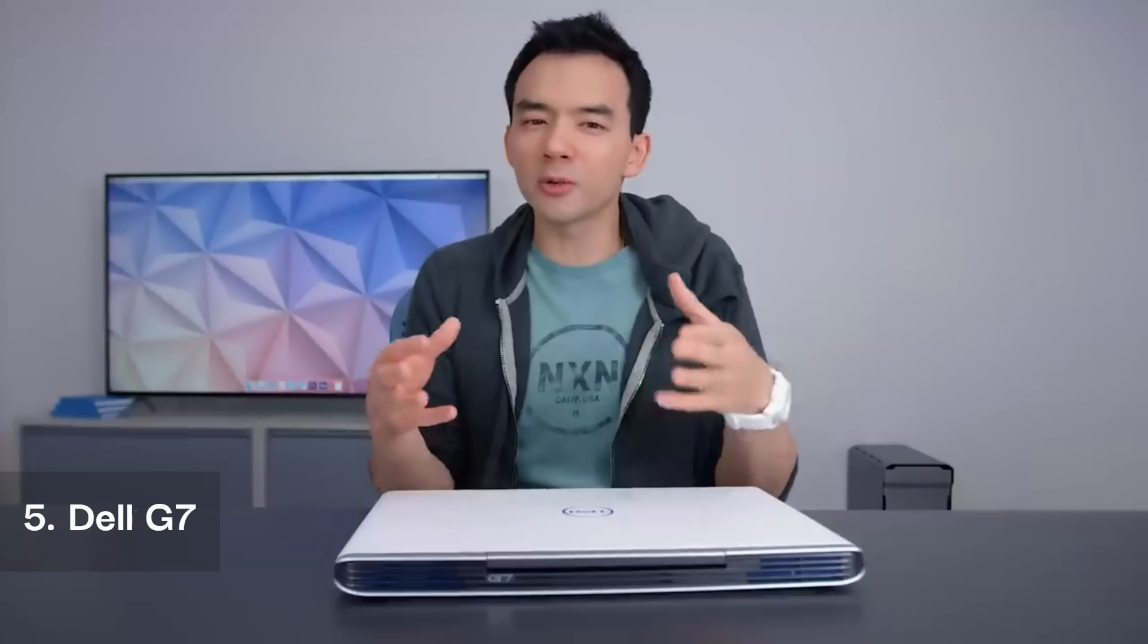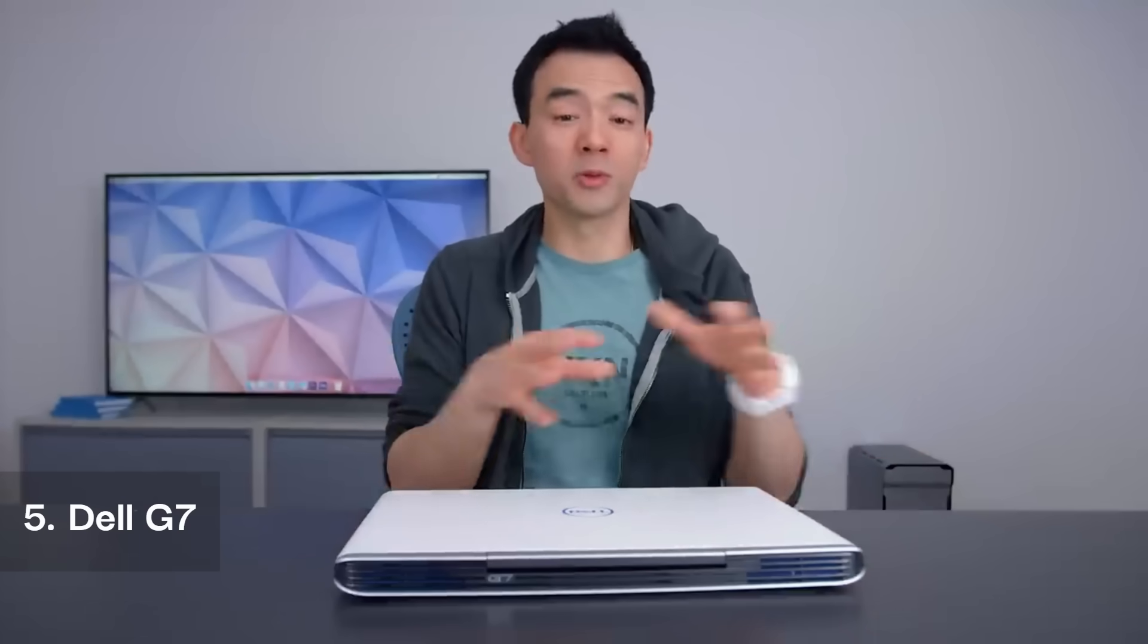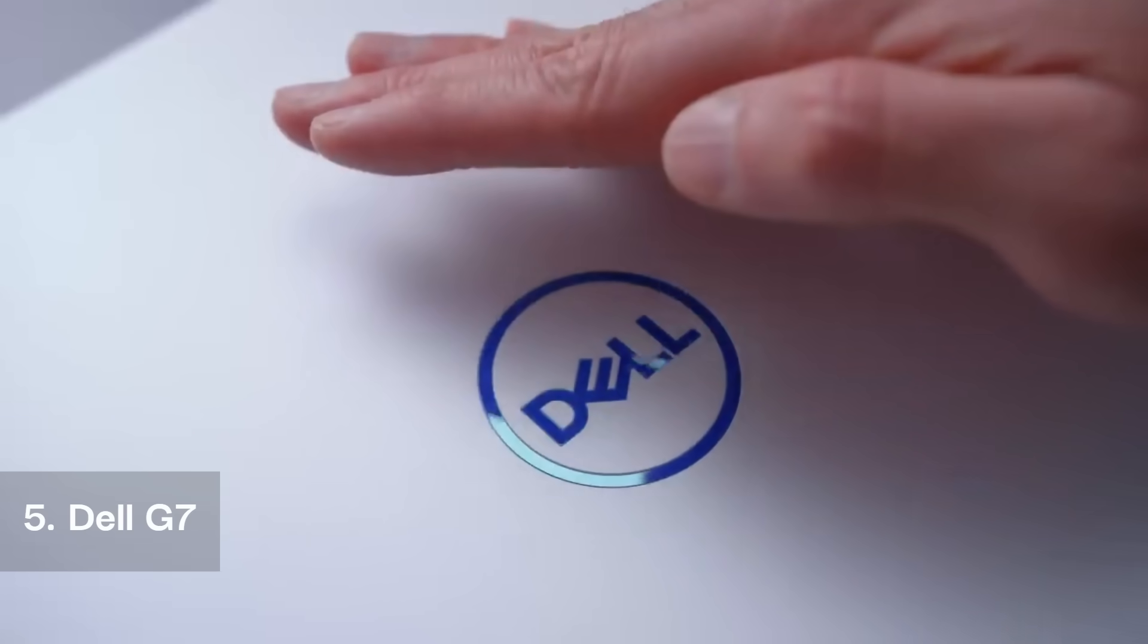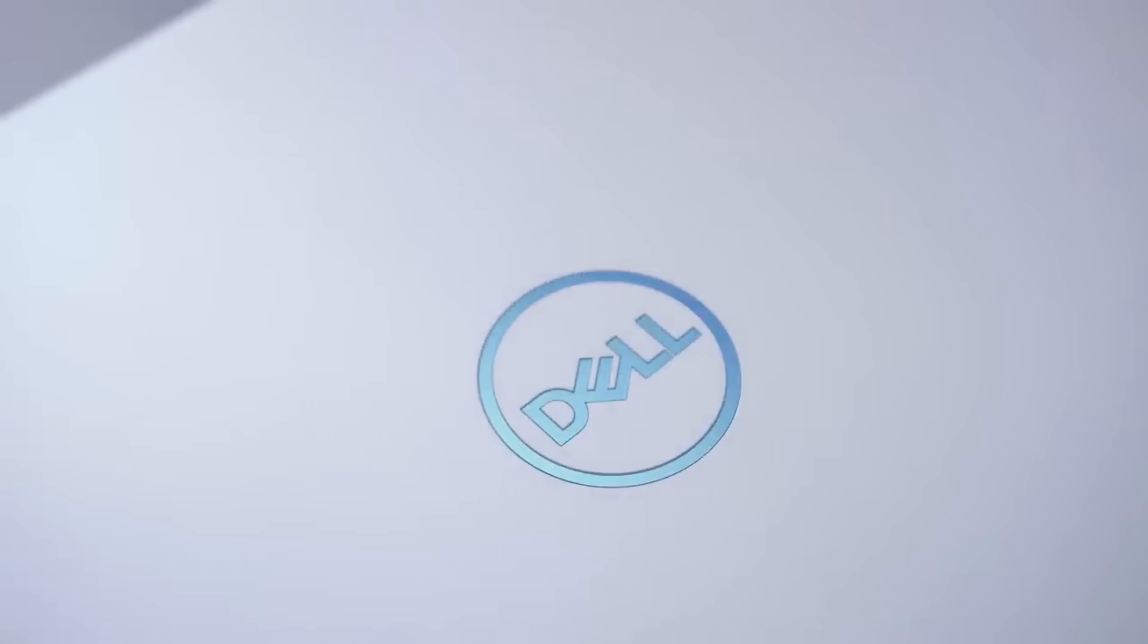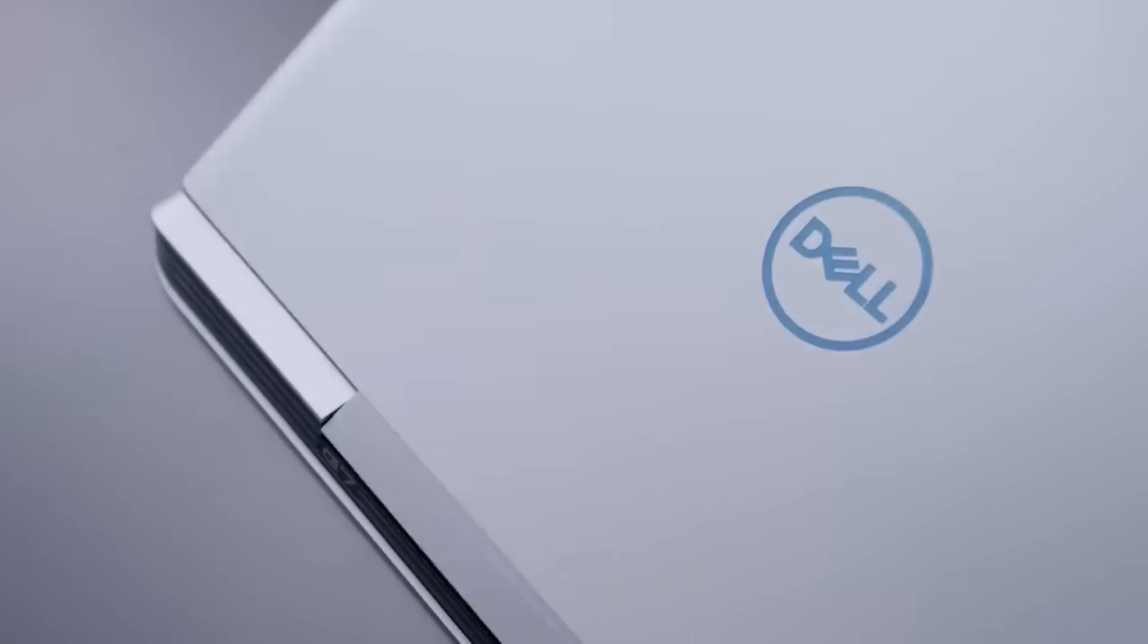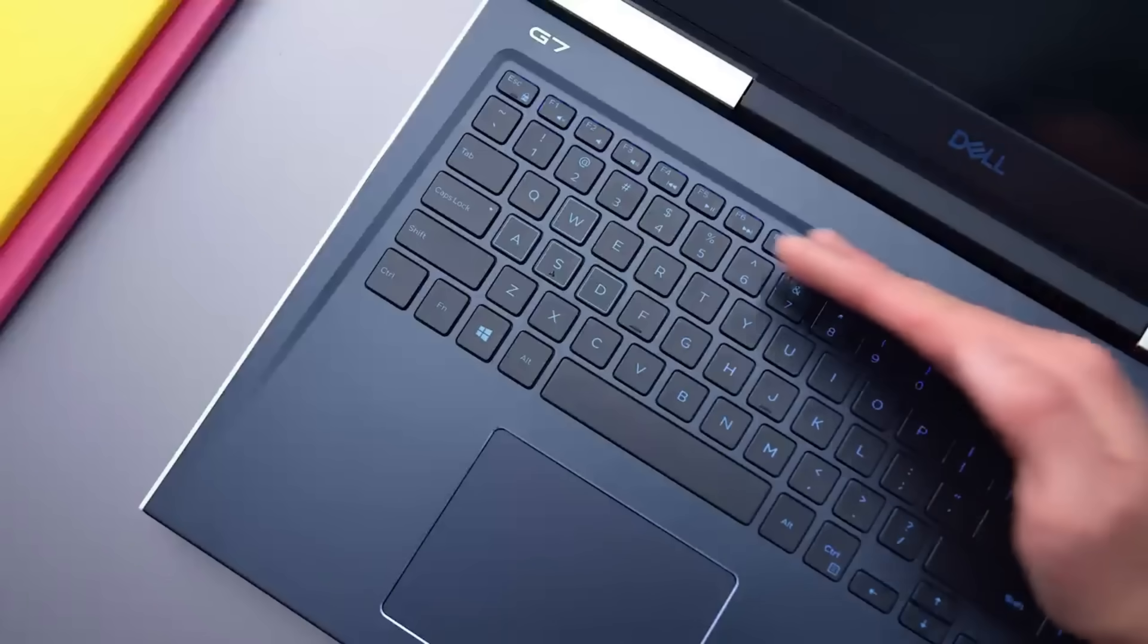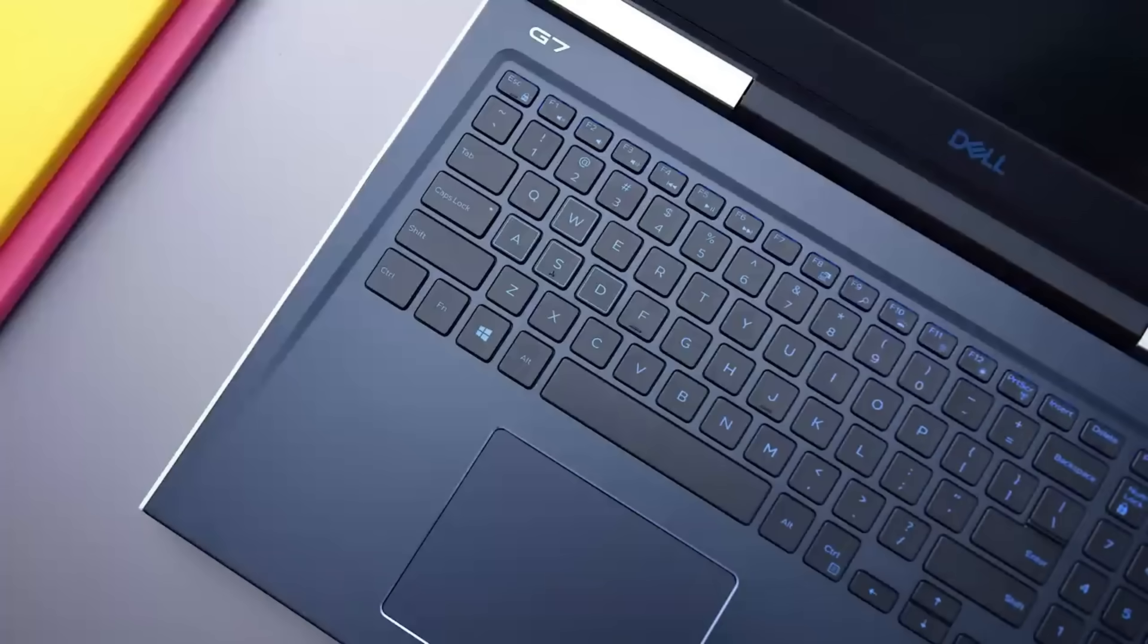The Dell G7 is an affordable gaming laptop designed with ergonomic enhancements, making it suitable for both gamers and professionals. Powered by an Intel Core i7-10750H processor, it delivers strong performance for gaming, video editing, and multitasking. The NVIDIA GeForce RTX 2070 Super graphics provide fluid gameplay and efficient rendering for creative projects.